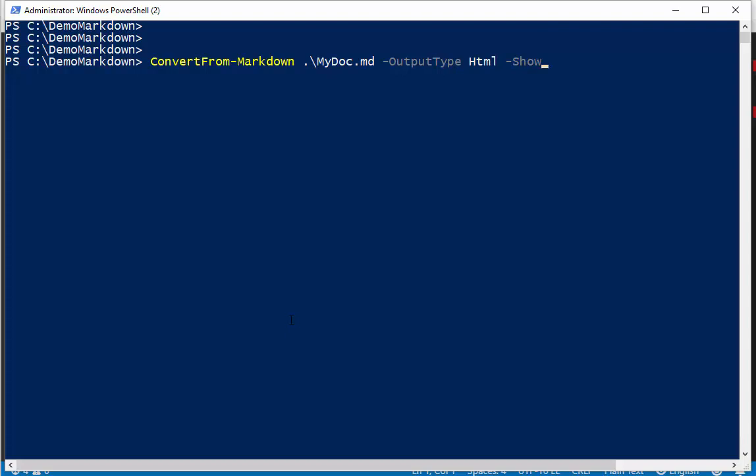It'll create the HTML, and then it will display it in a browser. So this thing, this function will now do three things.